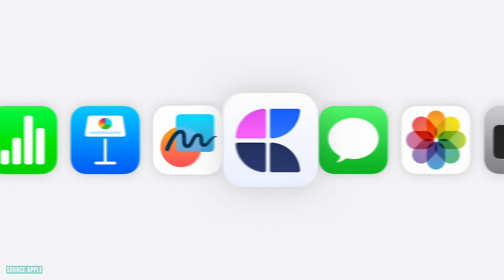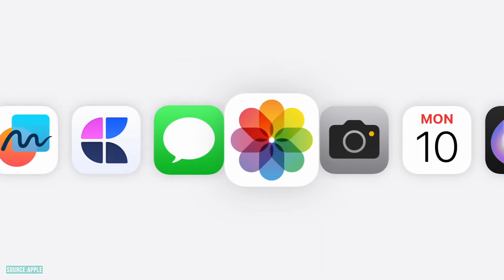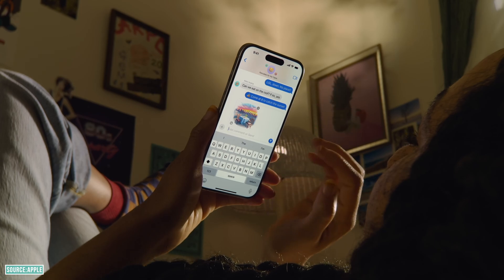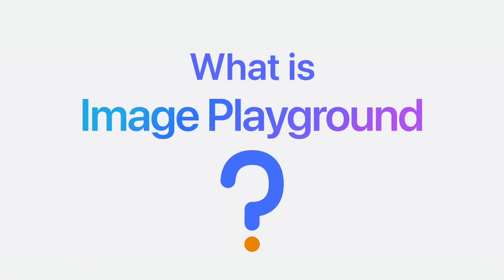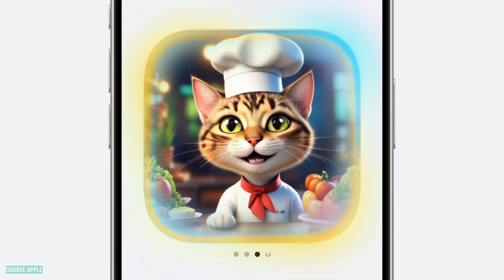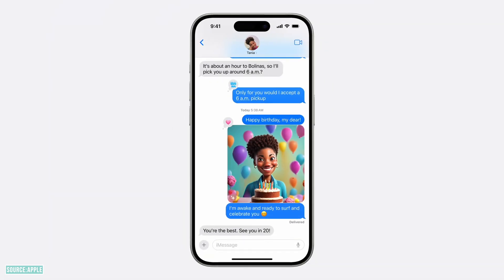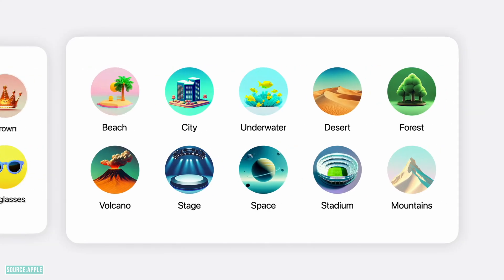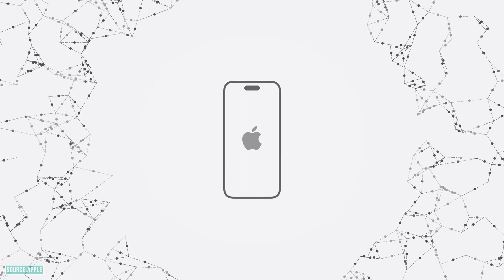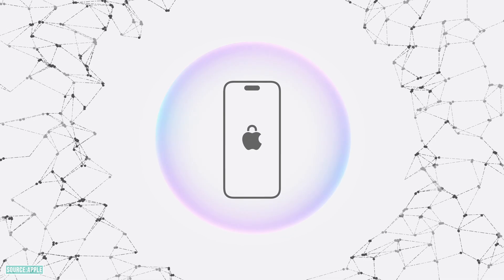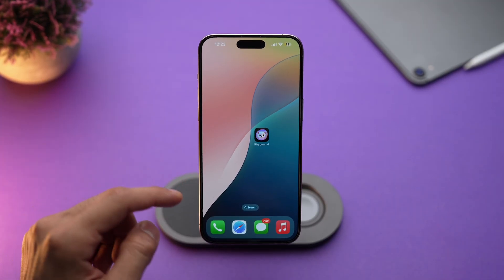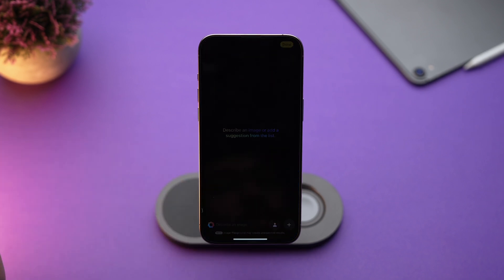First up, its integration across Apple apps like Messages, Notes, and more, so you can create and share AI images easily. Image Playground is Apple's answer to AI image generation. You can create cool cartoon-like images with just a few taps using prompts, Apple's suggestions, or even your own photos. Best part? All the magic happens on your device itself, so your data is private — no cloud processing. You will find it as a standalone app called Image Playground on your home screen.